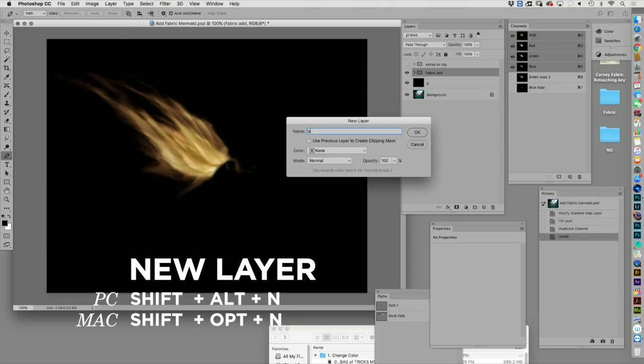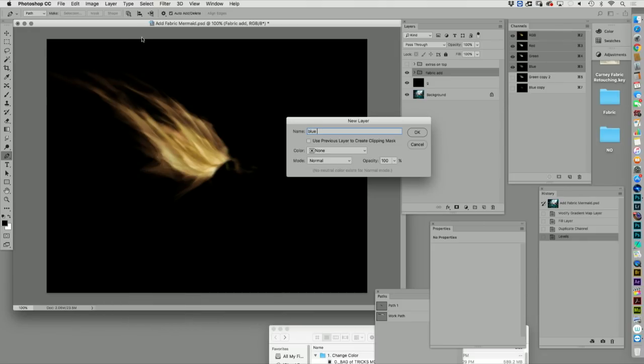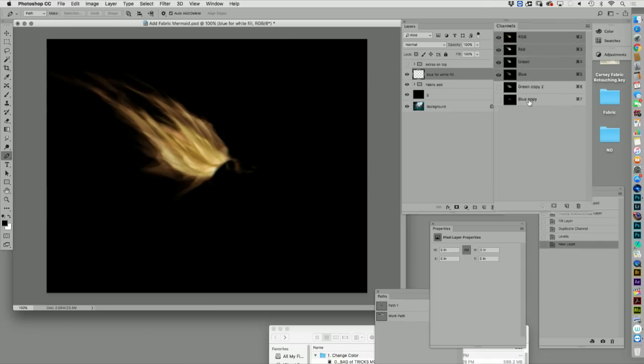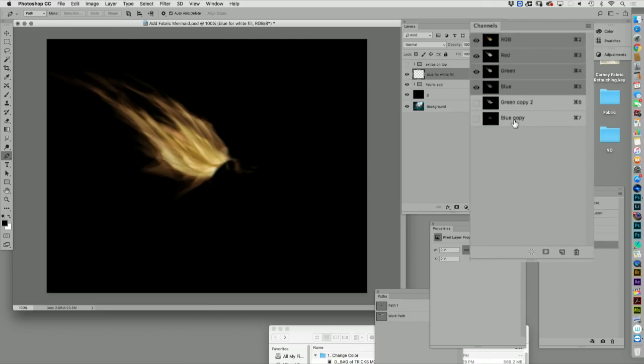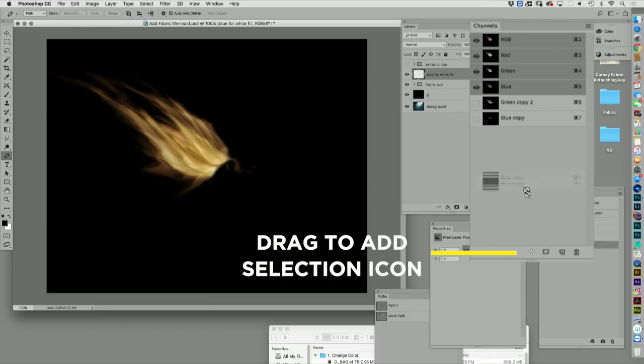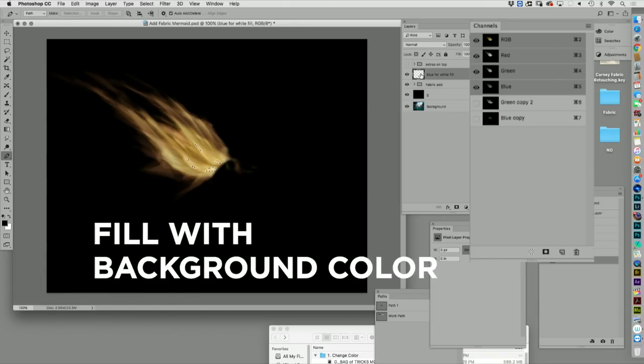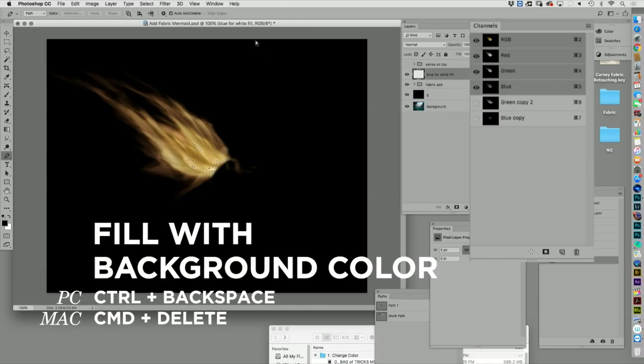I'm going to load that selection or channel. Grab it by its name. Drag it to the add a selection icon. Or my favorite, hold the command key. It's always this left hand. Over the icon for that channel, click on it, and I'm going to fill with white. Option delete. The command, pardon me, command delete.